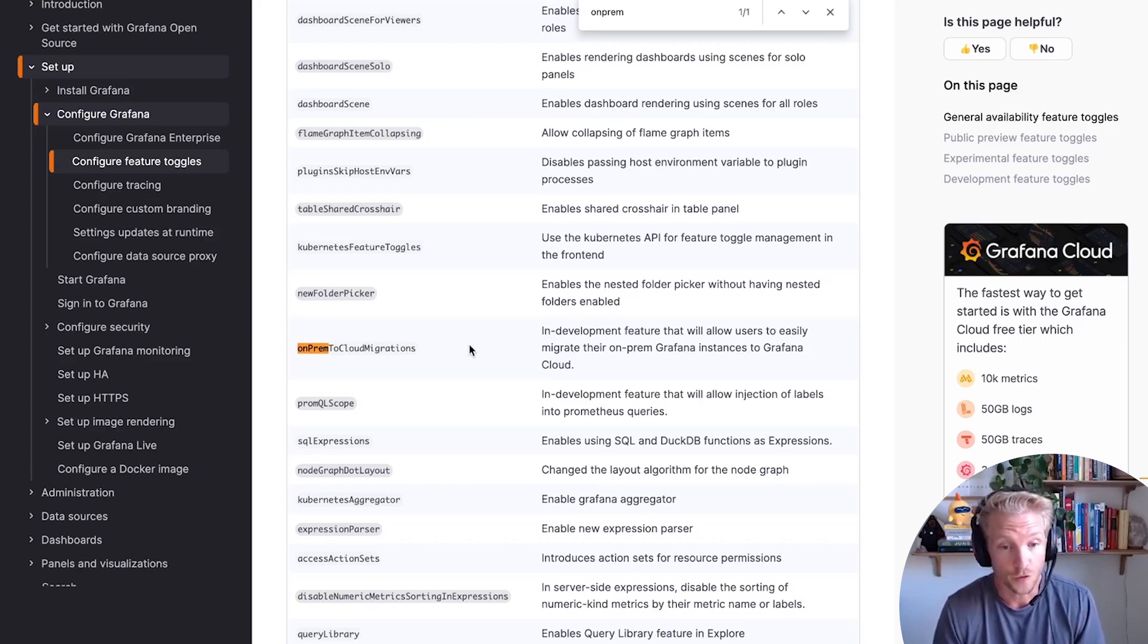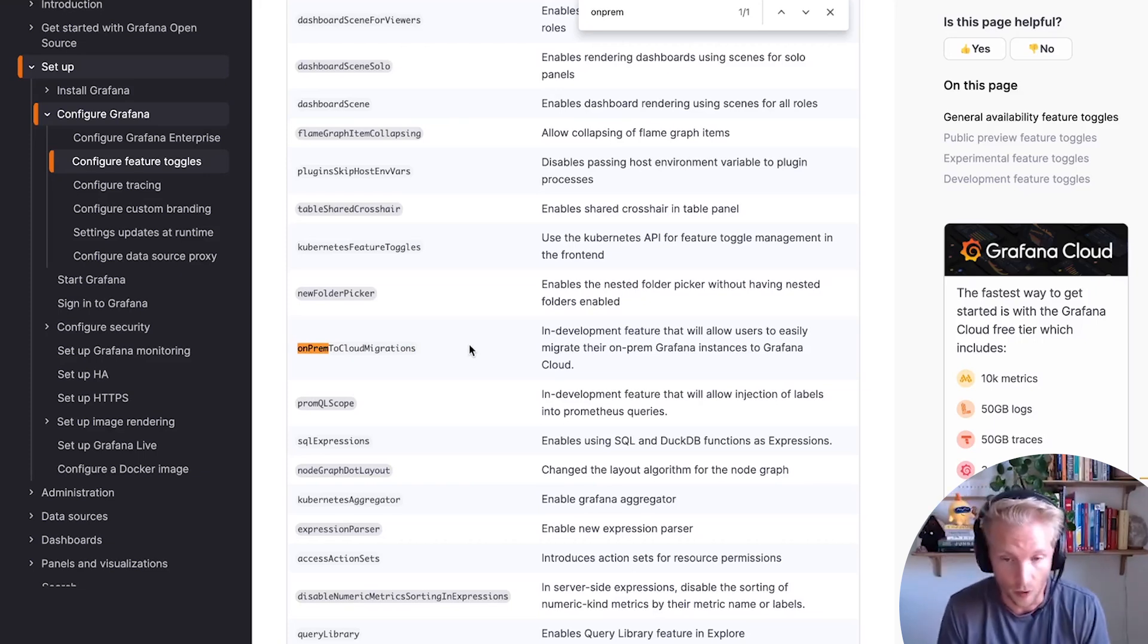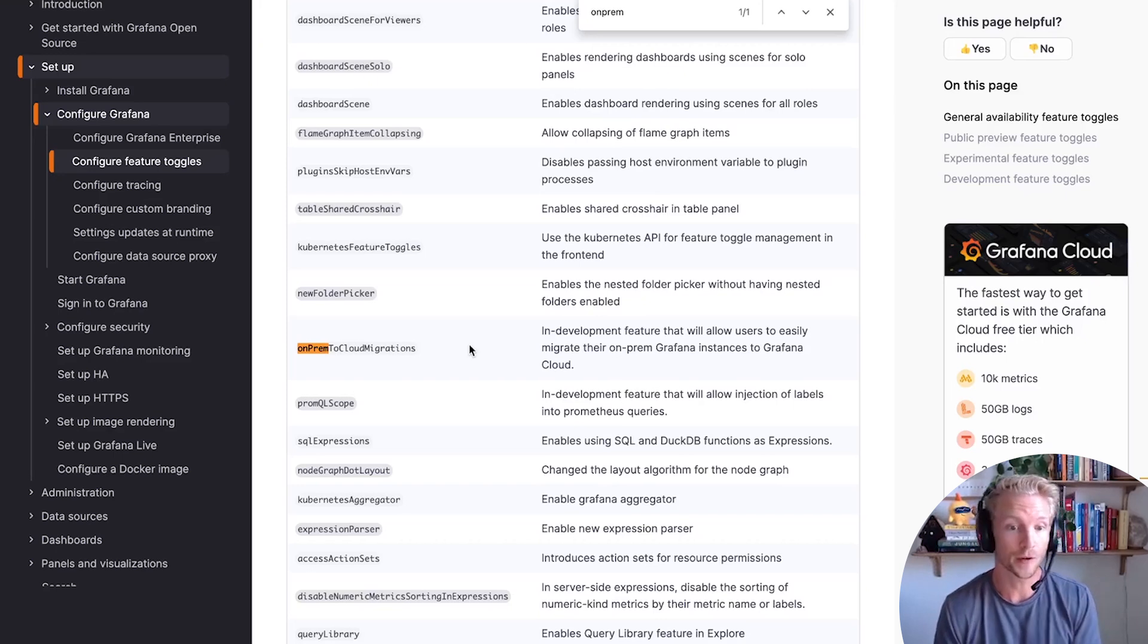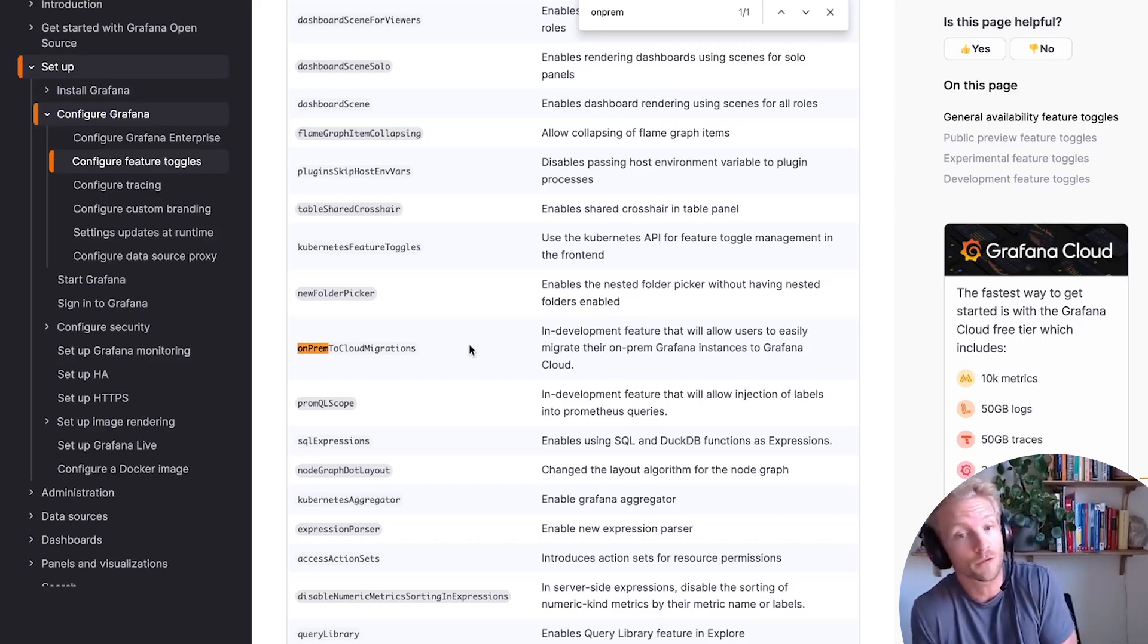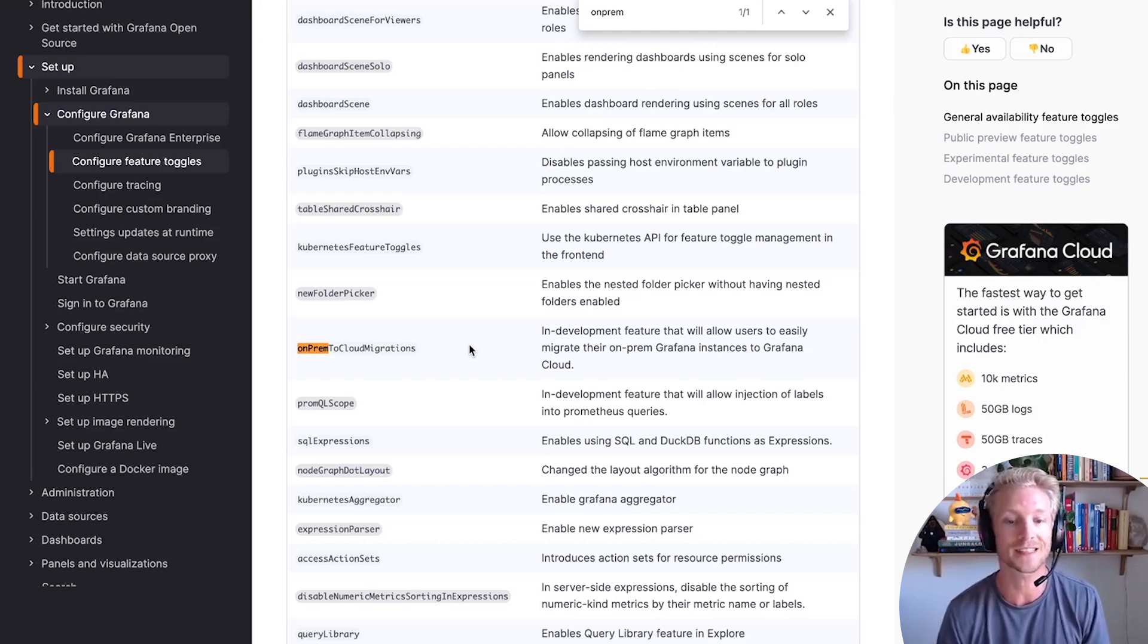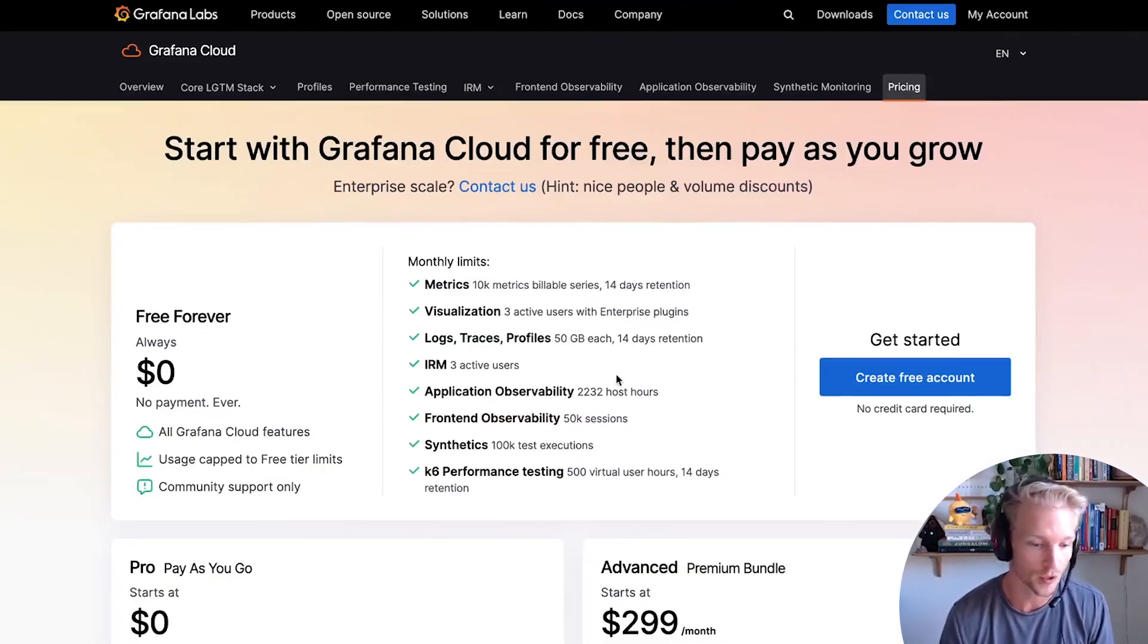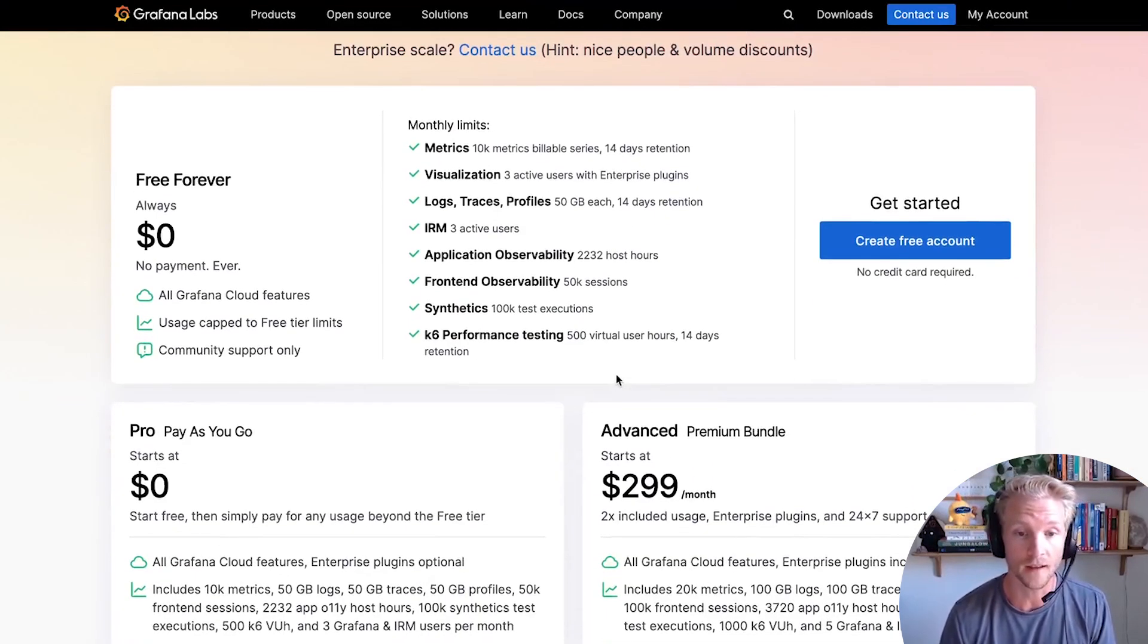So this feature is free to use. It's available in Grafana open source and enterprise. Note that once you migrate to Grafana Cloud, we have the most generous free tier around, but you do pay to use Grafana Cloud once you exceed those free tier limits, which I think are pretty high.